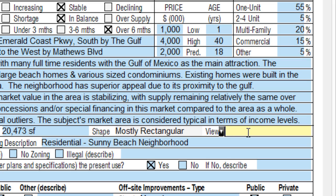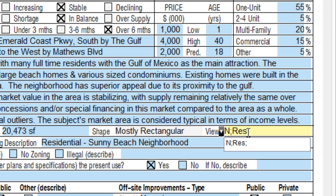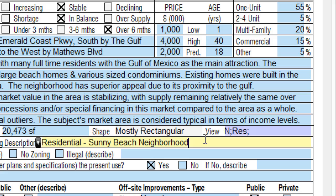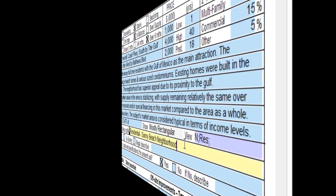Take the view field, for instance. I can click directly into the field, type N semicolon res, and move on. No field expansion necessary.